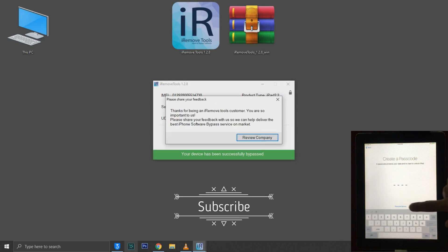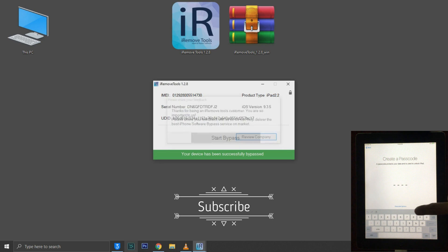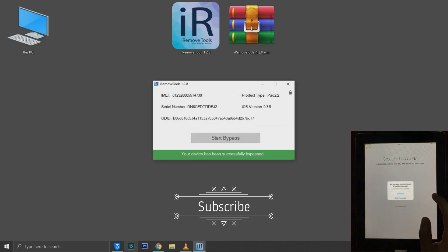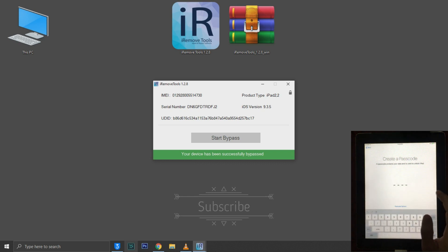As you can see, I have successfully bypassed iPad 2. Now I'm gonna show you that it's on iOS 9.3.5.